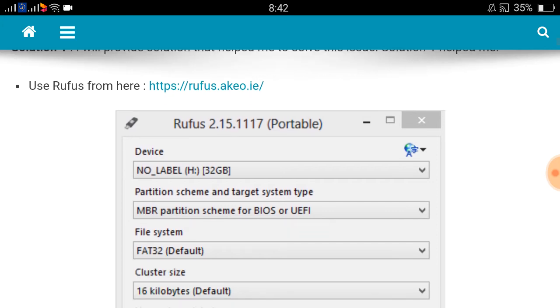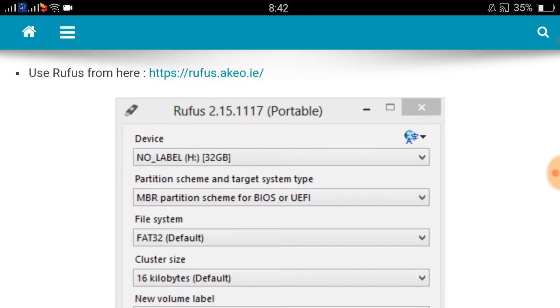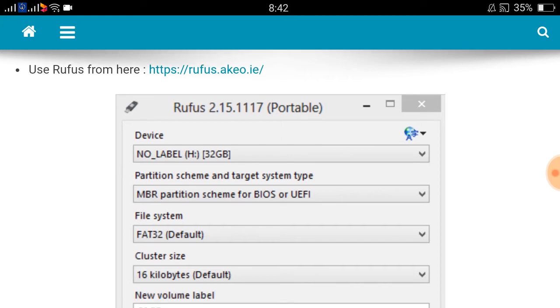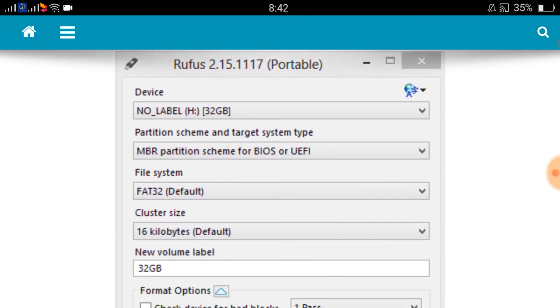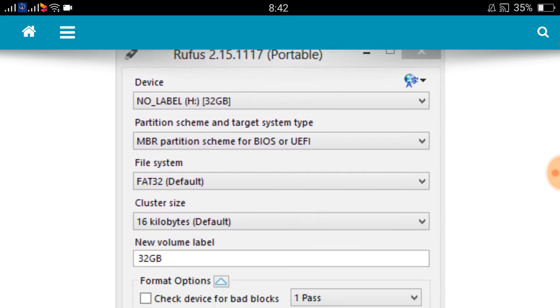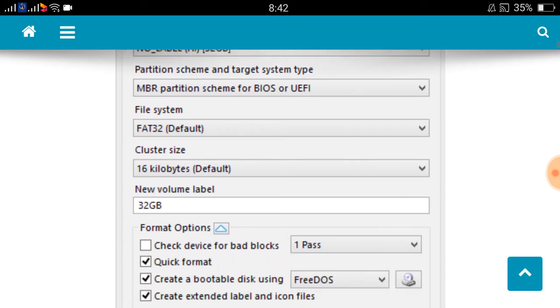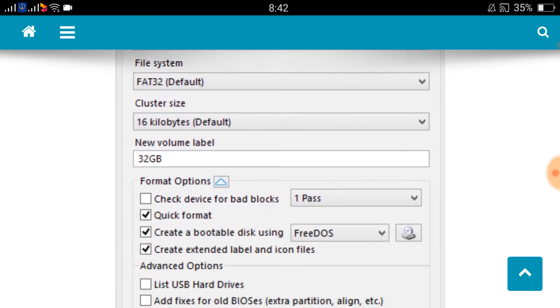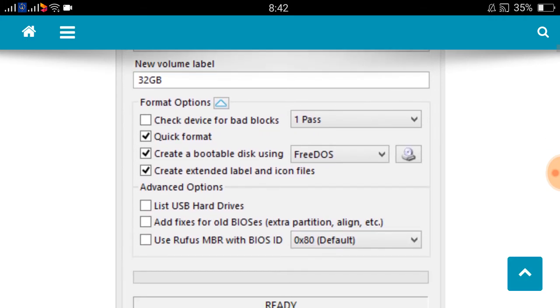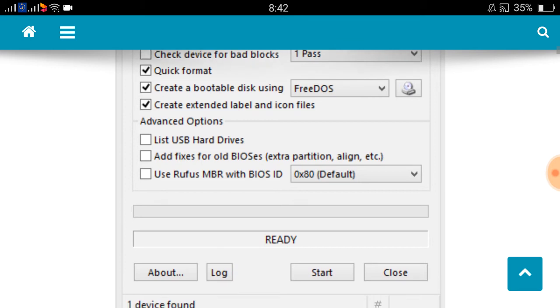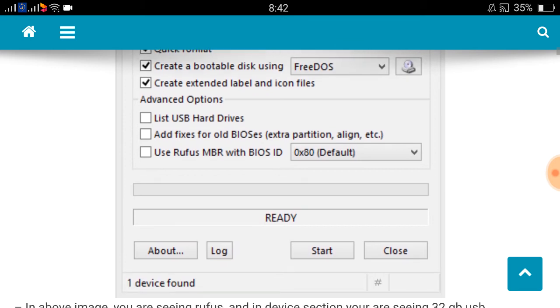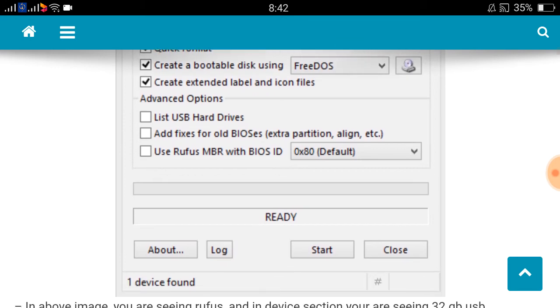Use Rufus from here, download Rufus. When you execute it, you will get this screen: device, 32GB, and file system FAT32. You are seeing create a bootable disk using FreeDOS. On the right side you are seeing browse section with CD/DVD icon.